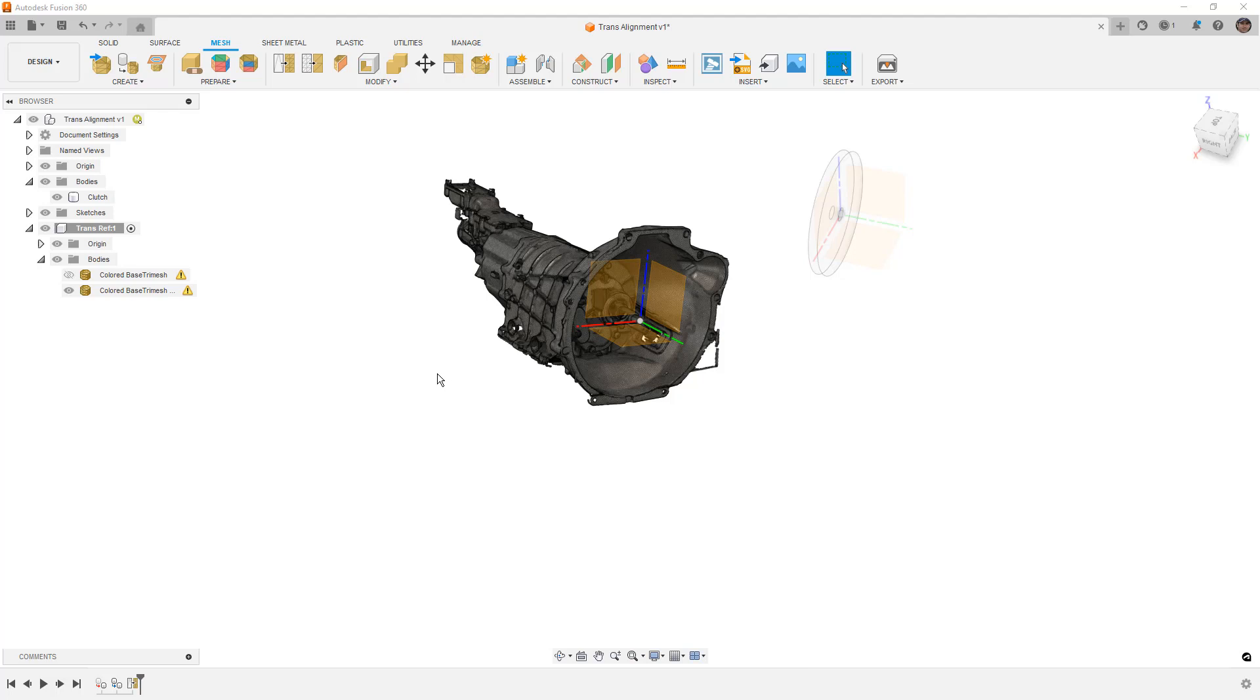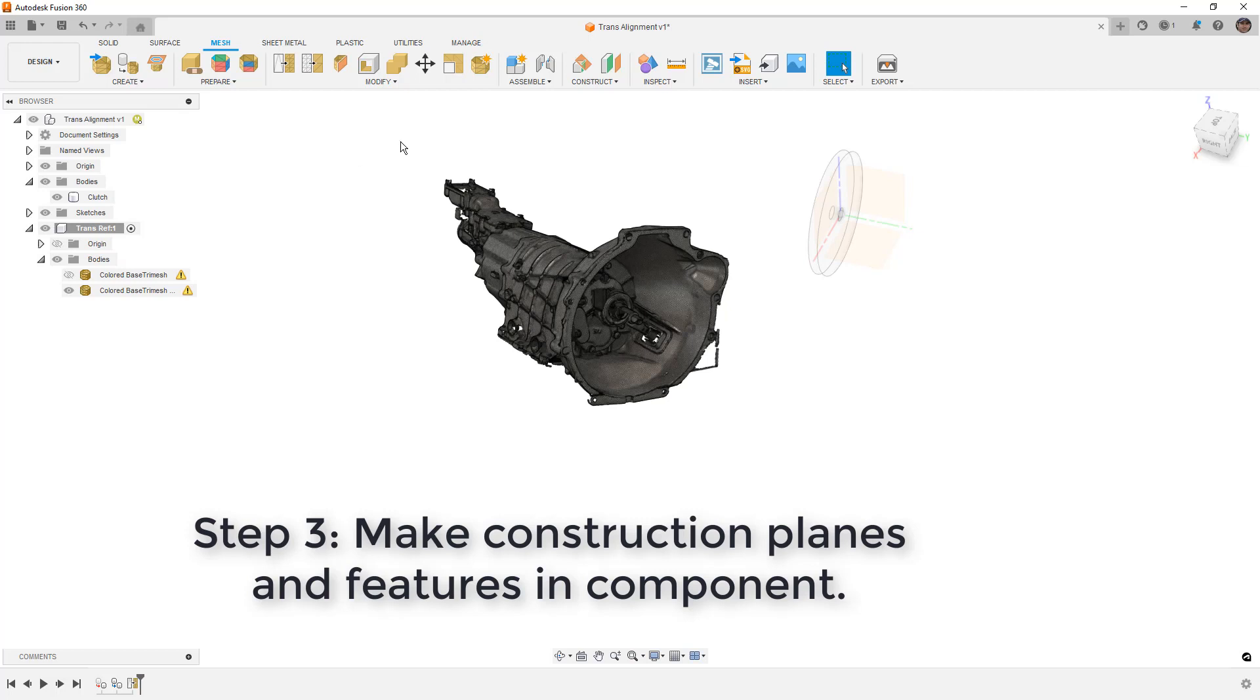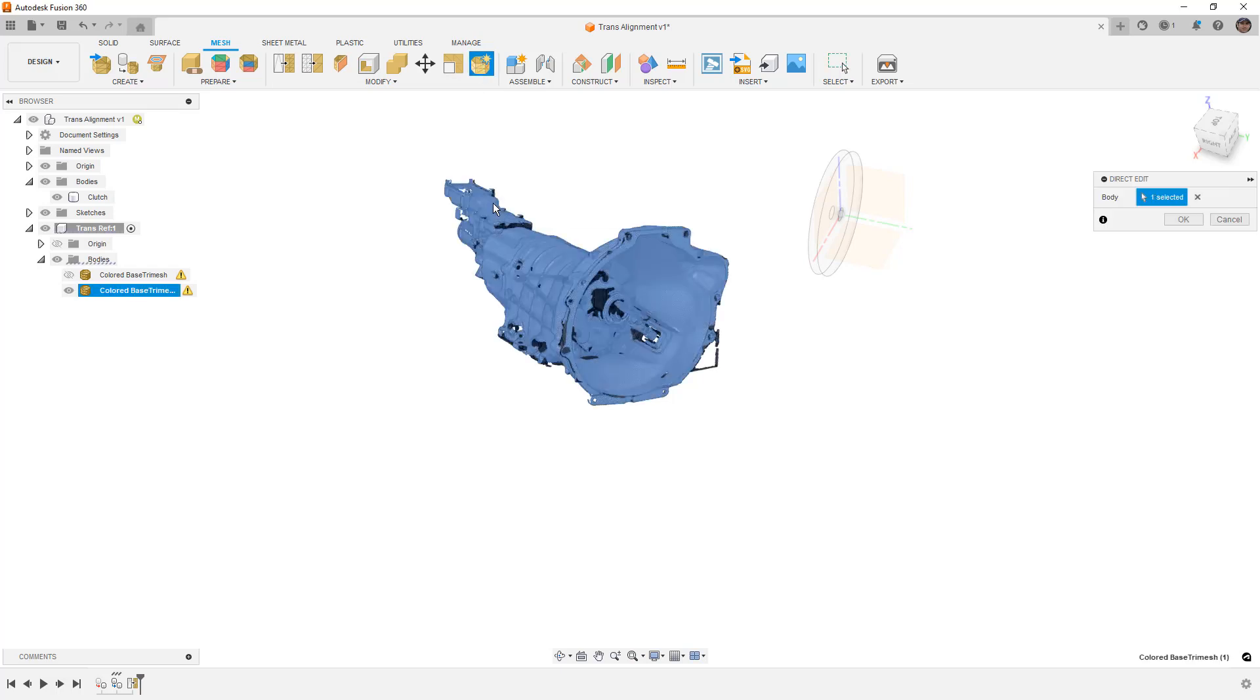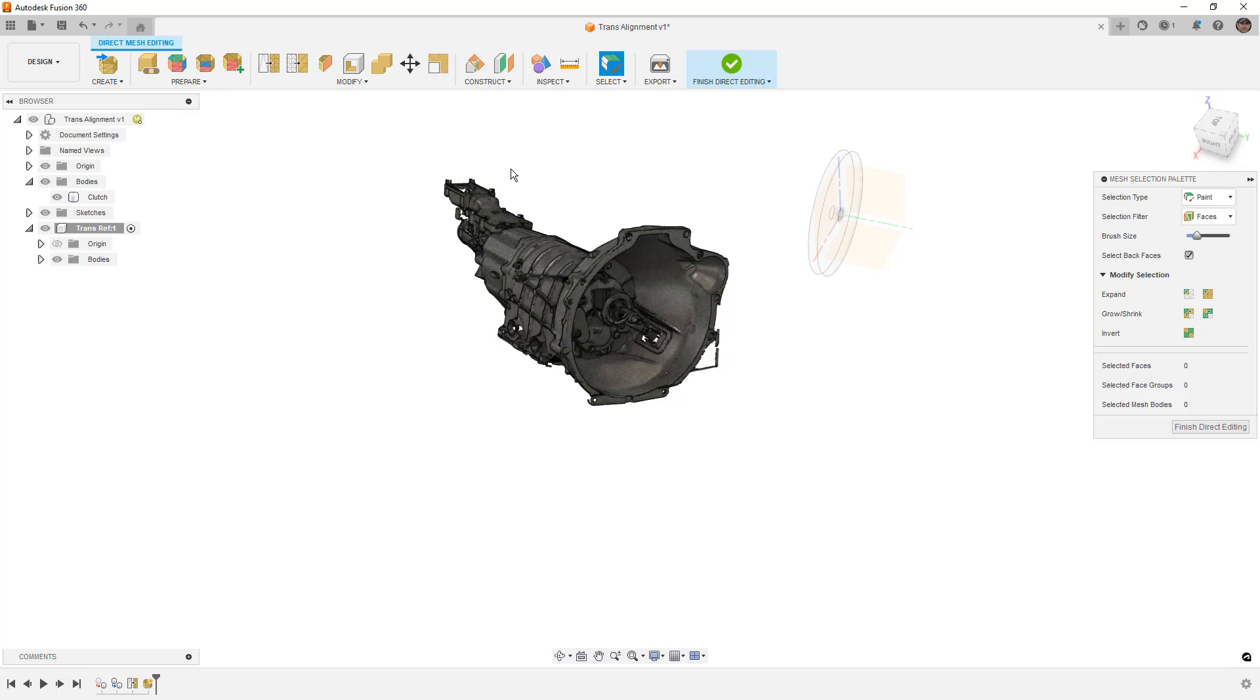Now step three is where things start to get a little tricky. Now for this, I'm going to turn off the coordinate system for now, but what we want to do is begin making some features with inside of this component that we can use as references. You can see currently my component is active, which means anything I do is going to be inside of this component. To get started, if we want to create a construction plane based off geometry, we need to do this in direct edit mode. When we're in direct edit mode, this will give us direct access to selecting specific faces on the mesh.